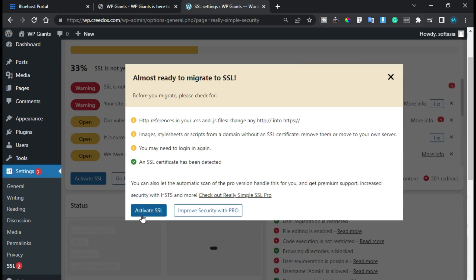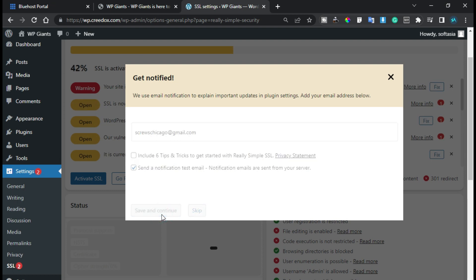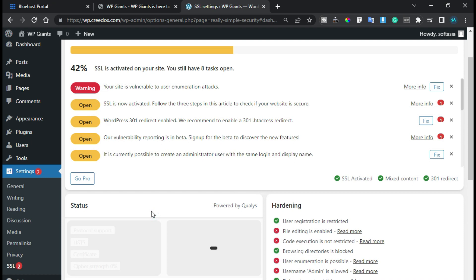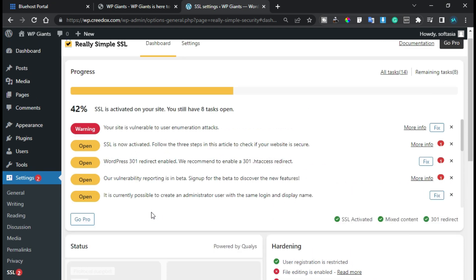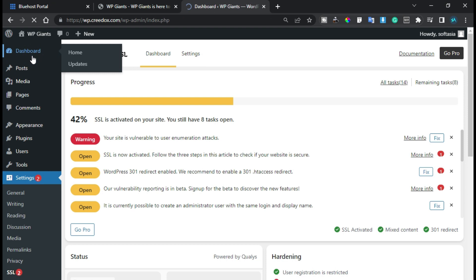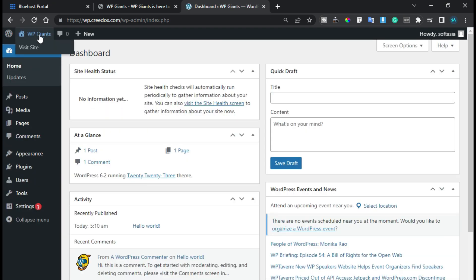Now click on Activate SSL and click Save and Continue. Then click Go to Dashboard — your SSL certificate is now activated. Click on Dashboard and now you can visit your site.